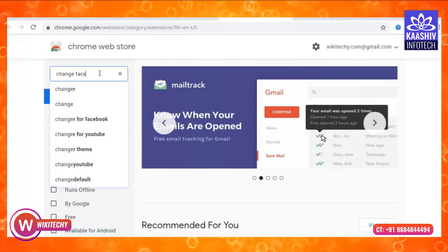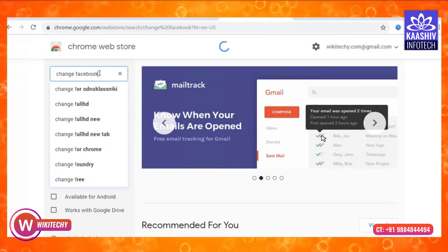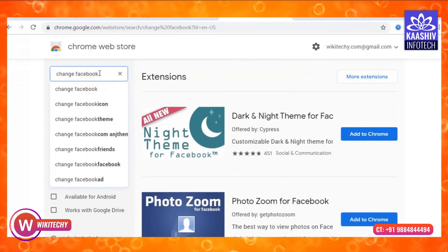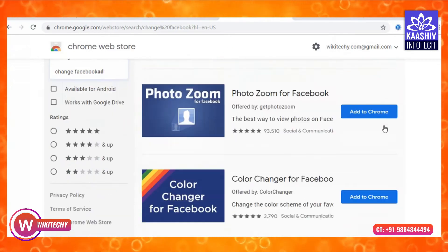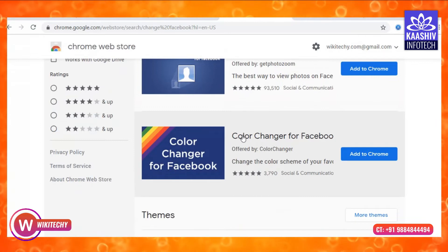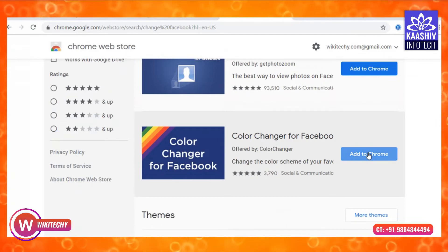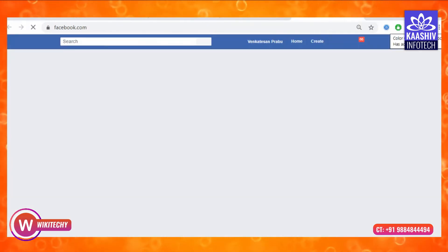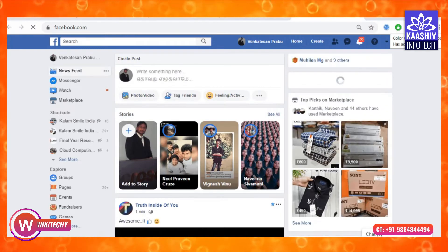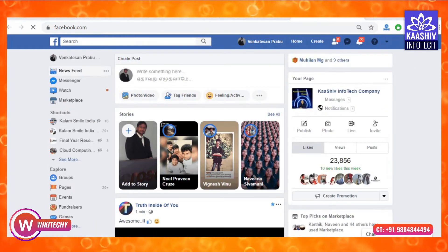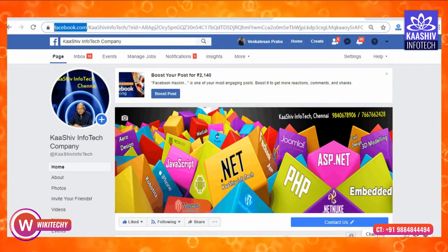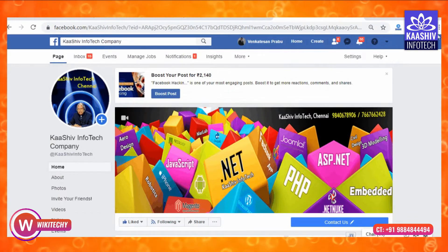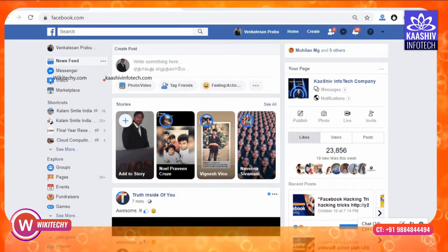You can search to change Facebook's theme or color. Search for the Color Changer for Facebook. If you are going to use the Color Changer for Facebook, click Add to Chrome. Click on the extension to add it. If you are looking at the Color Changer for Facebook, you can download and install it. Let's check this extension, click it and try it.